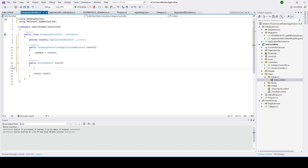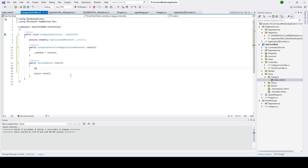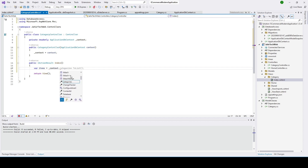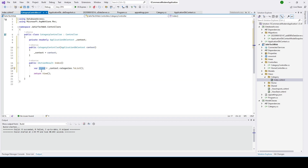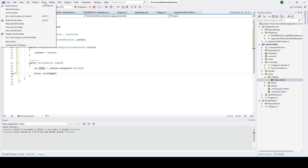Now let's call it. Inside the Index action, I'll store the items: 'var items = context.Categories.ToList()'. You can see context.Categories.ToList() — and we'll send this to the view. Now let's go ahead and build the solution to check for errors.